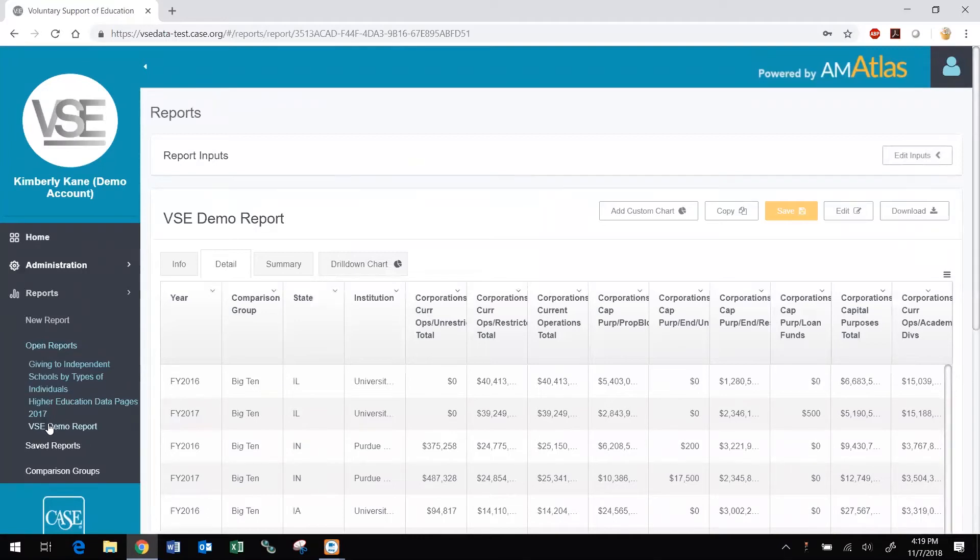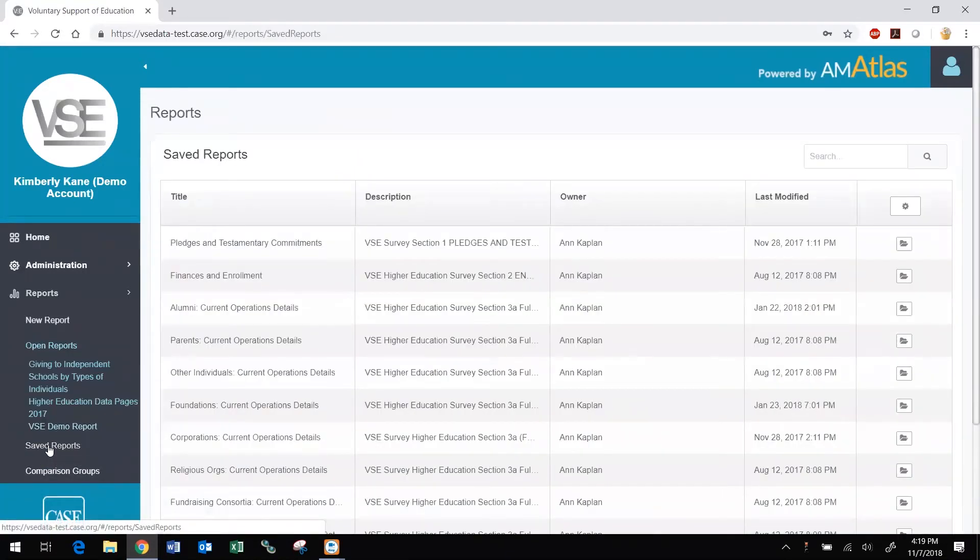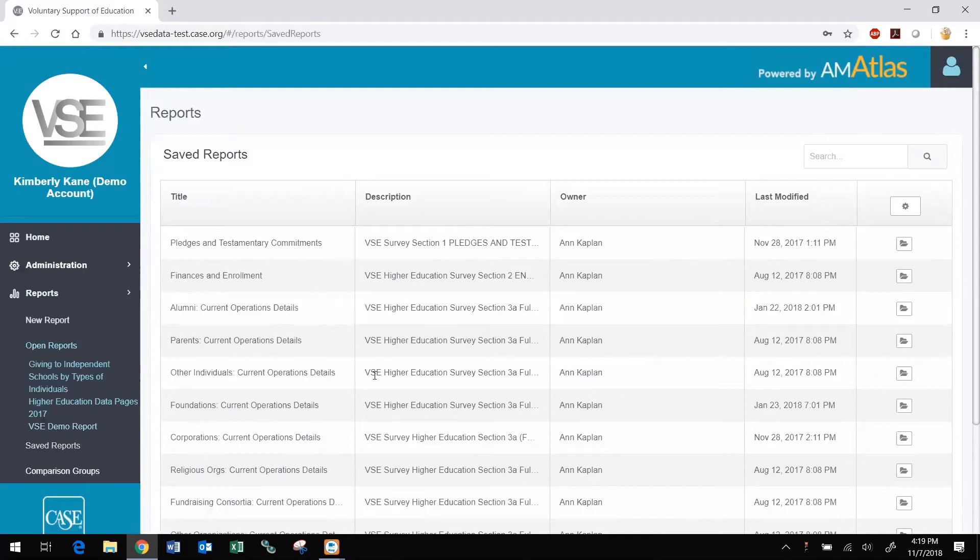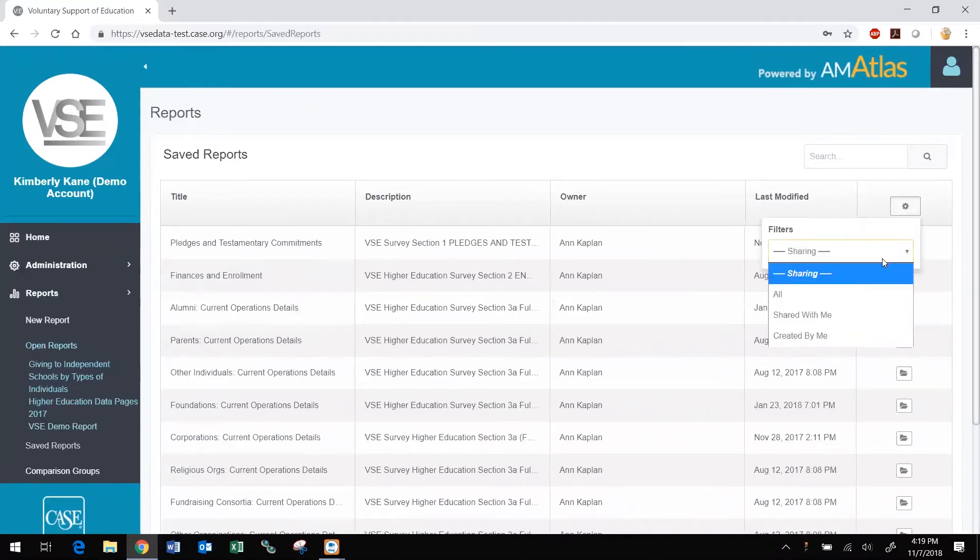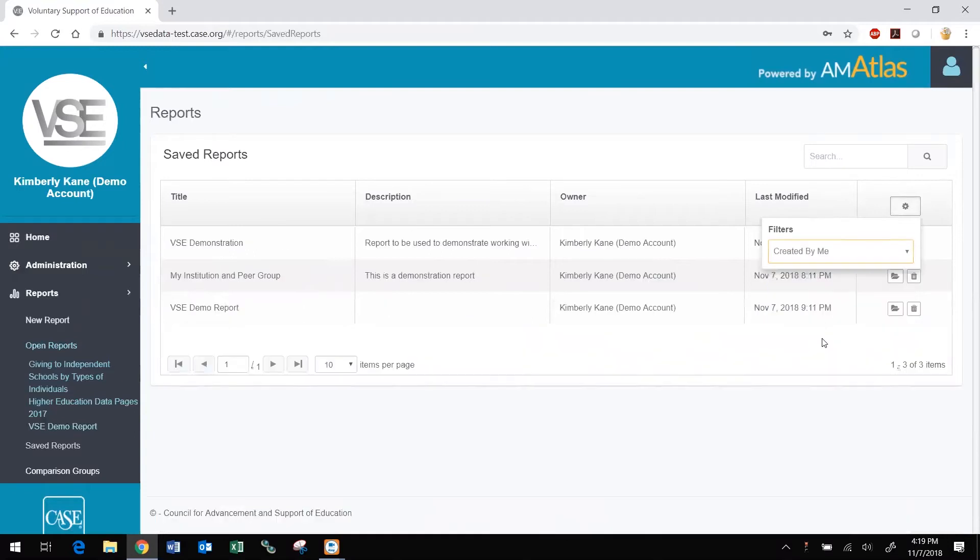There is also a Saved Reports menu item where you can find reports you have saved, as well as reports shared with you by others at your institution and by the CASE staff. You can search the report titles, filter the view to see only the reports you have created, only those shared with you by others, or all of those. When you locate the report you would like to view, edit, or copy, click the Load icon.